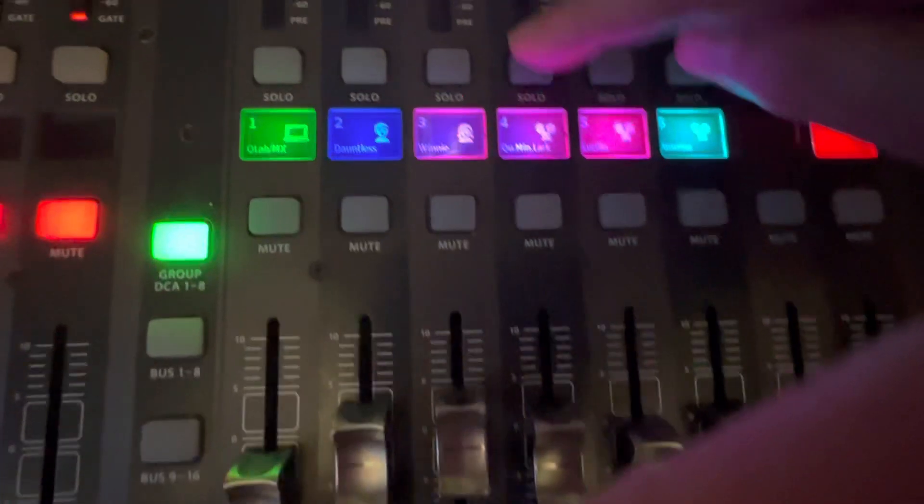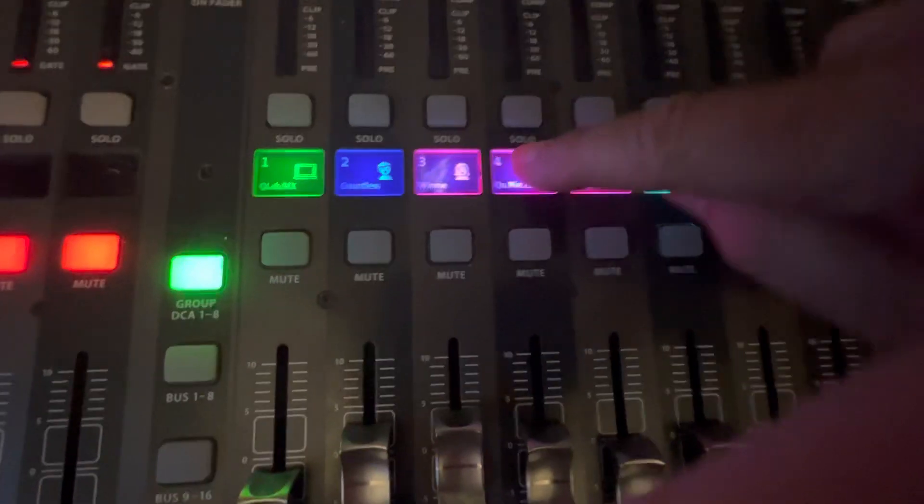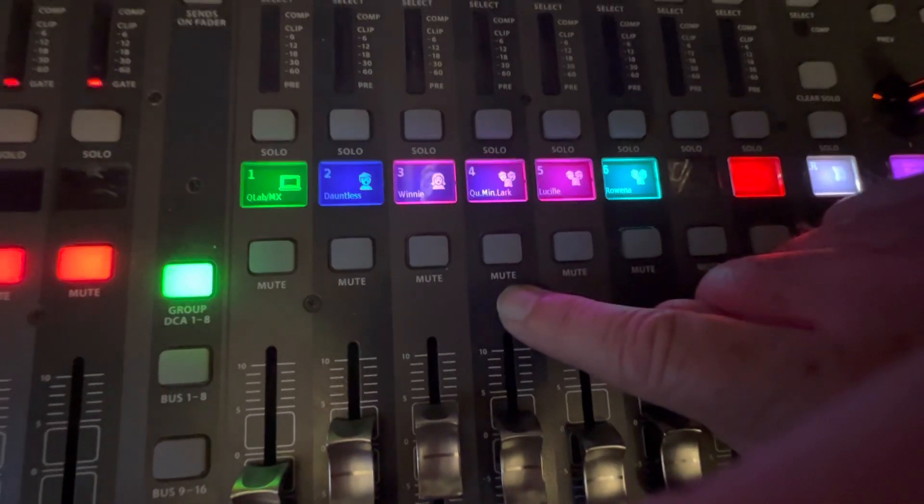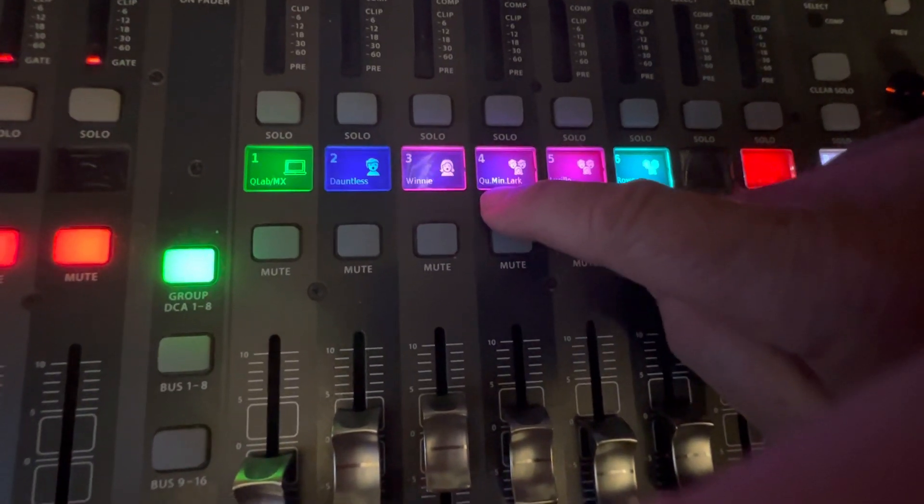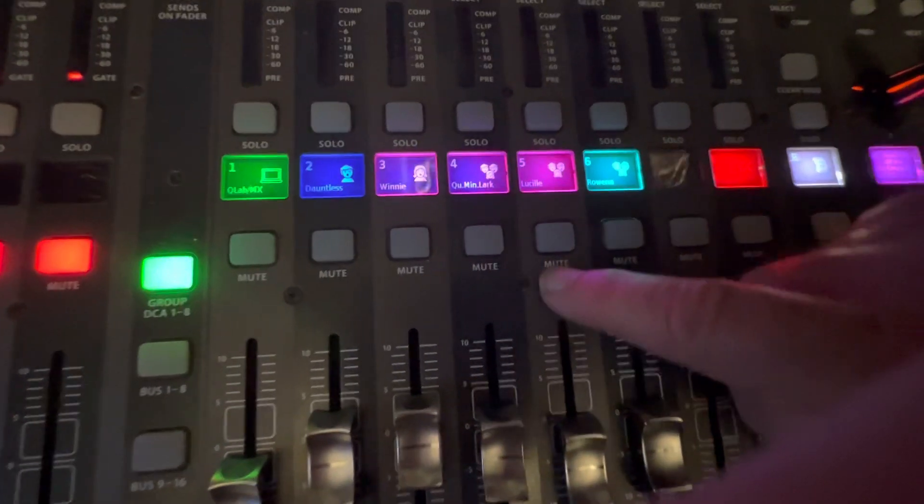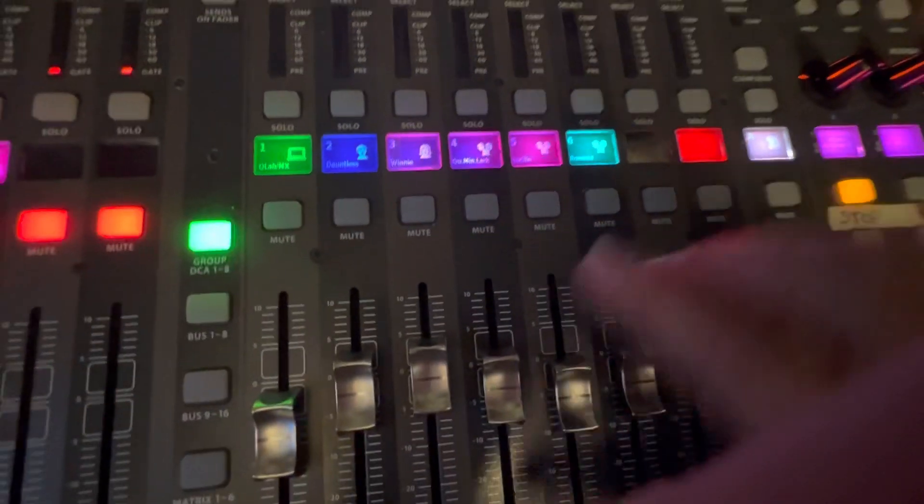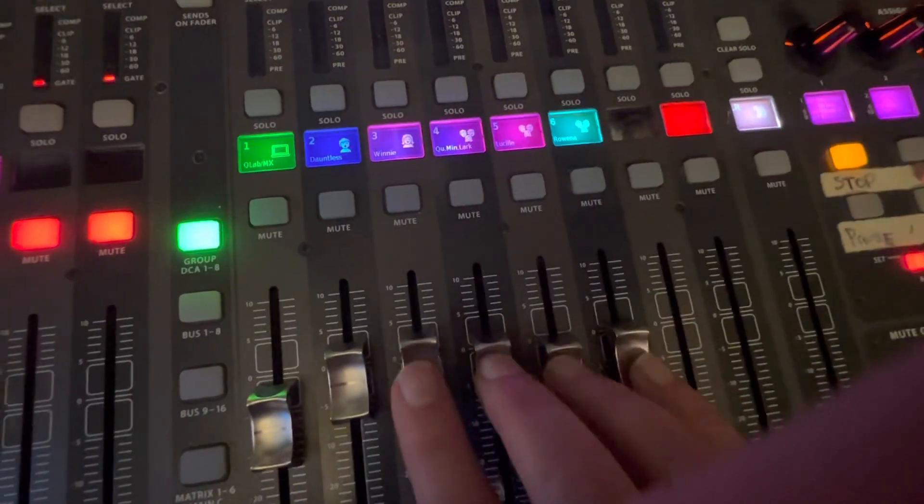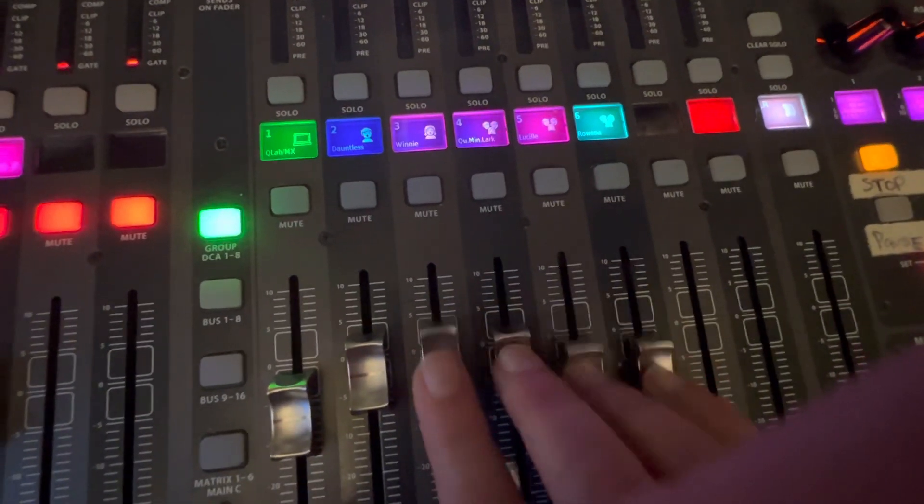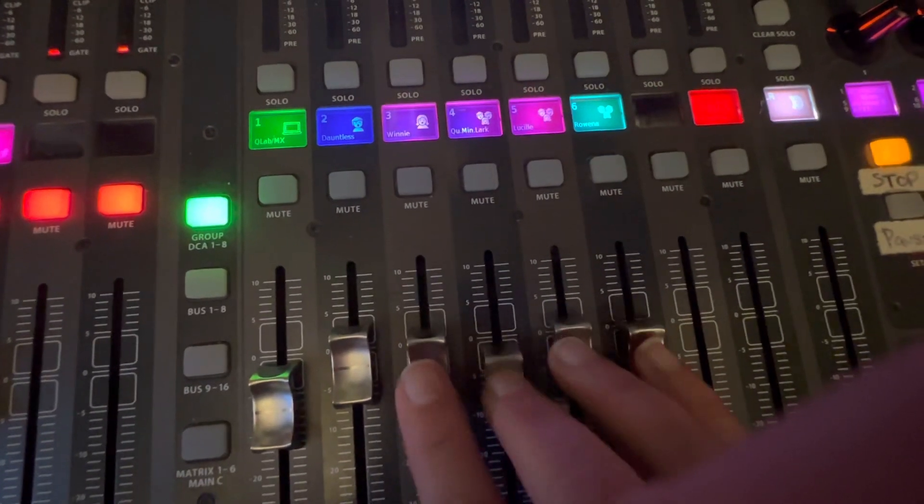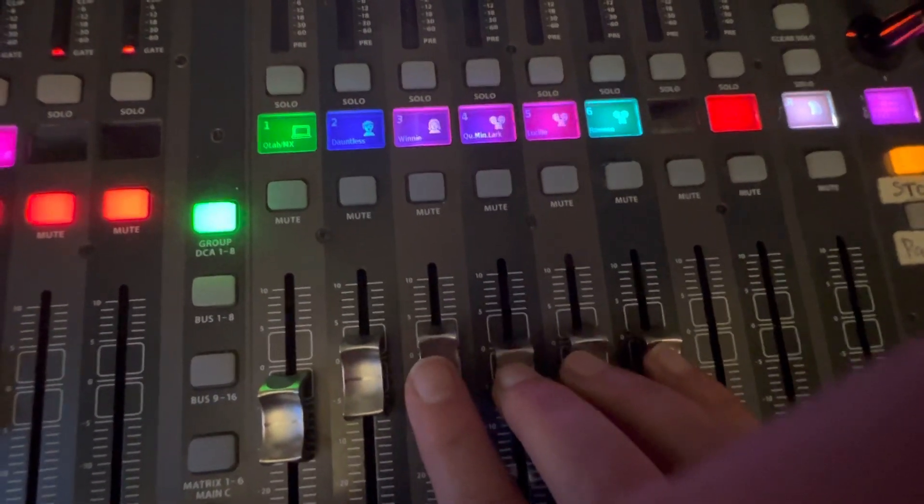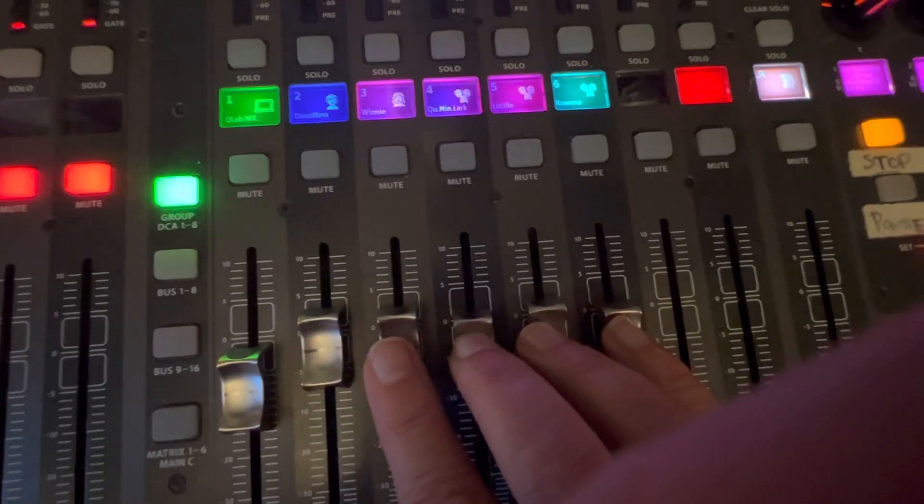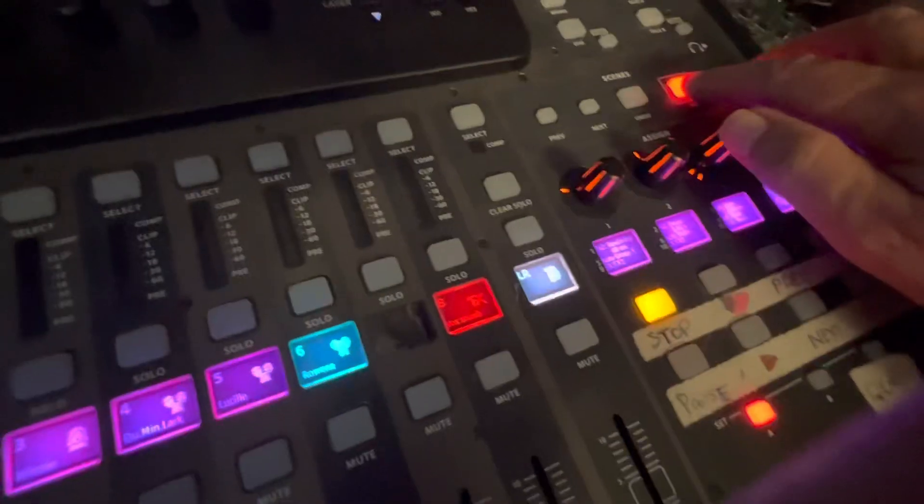These four channels are the only ones that are unmuted and we've reconfigured the DCA groups for this song. So Larkin is here, Lucille is here, Rovina is here. It means for this quartet you now have all control over each individual microphone that's open and on stage with the four group faders.